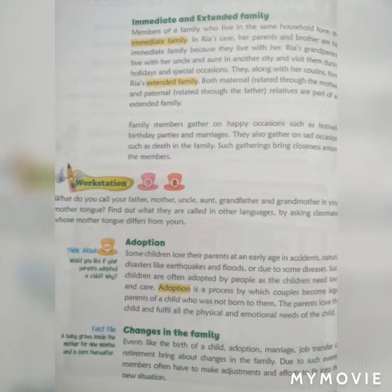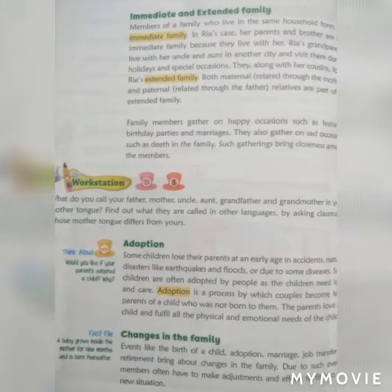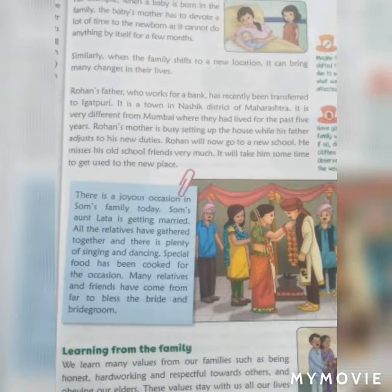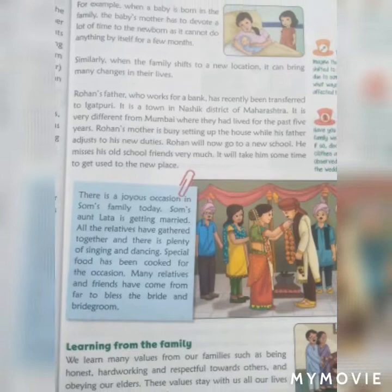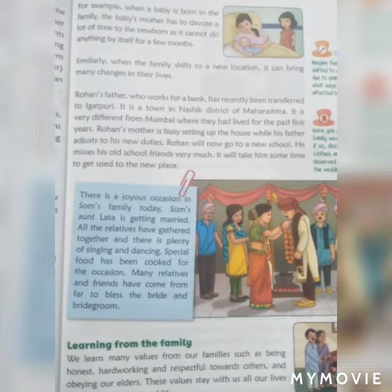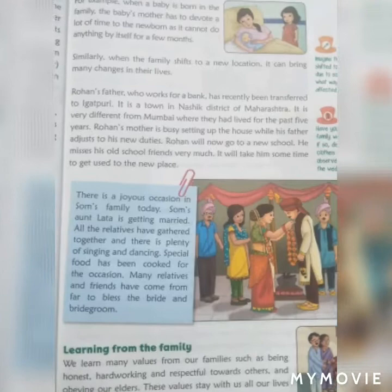Due to such events, family members often have to make adjustments and efforts to fit into the new situation. For example, when a baby is born in a family, the baby's mother has to devote a lot of time to the newborn, as it cannot do anything by itself for the first few months.